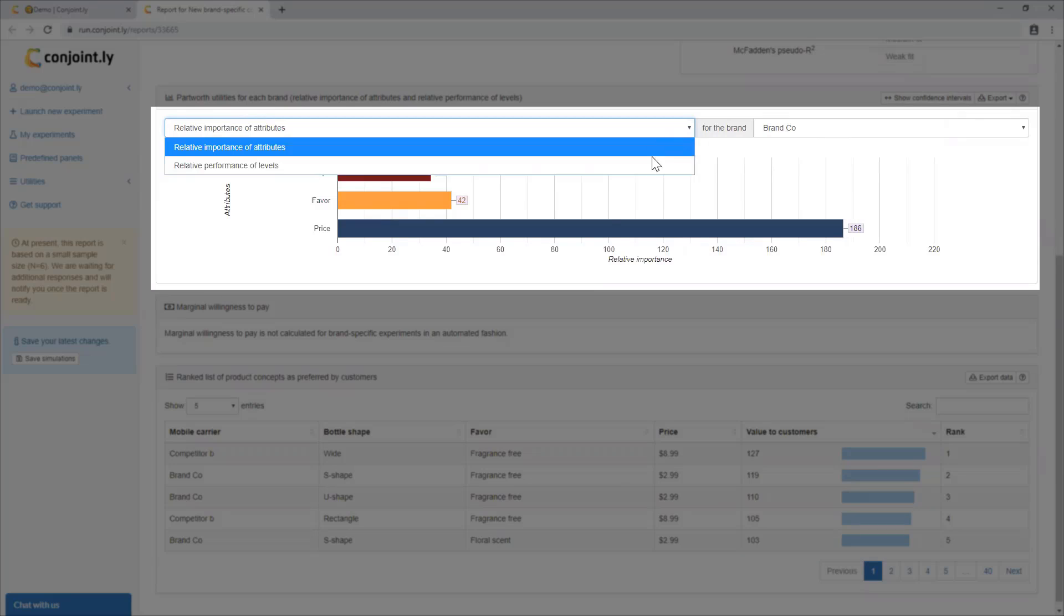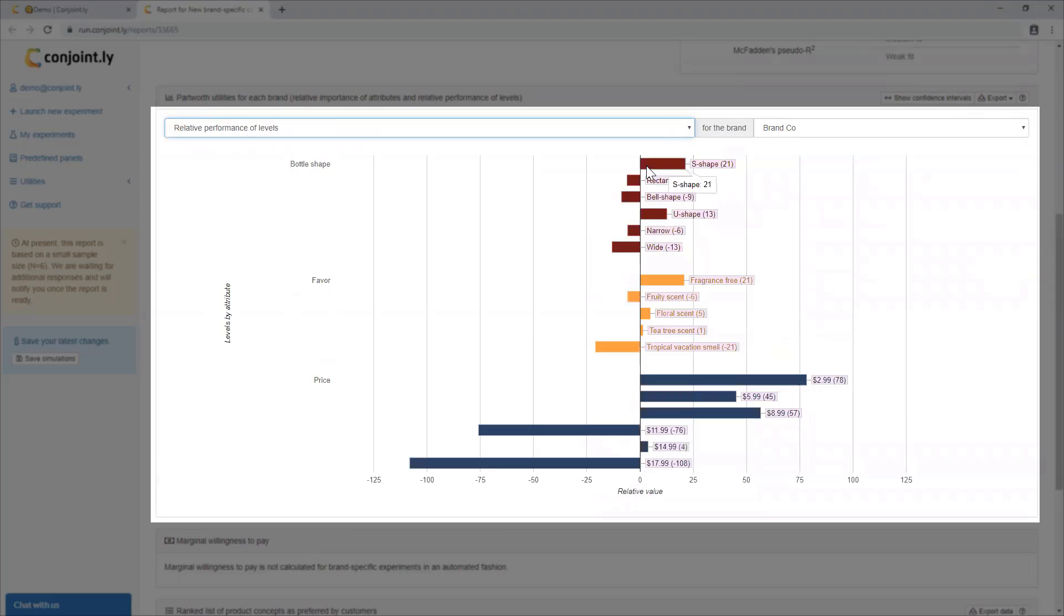Relative performance of levels, which helps you pick the best features for specific SKUs and brands.